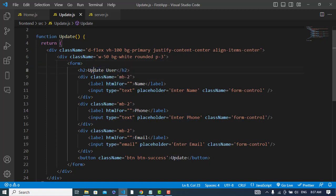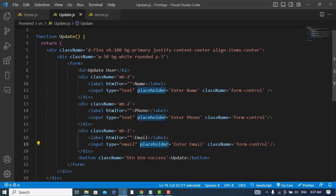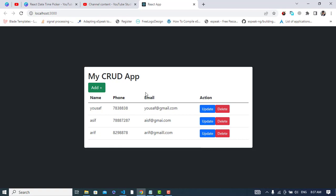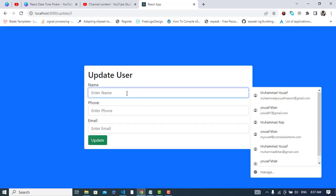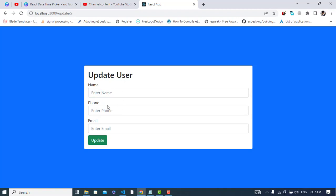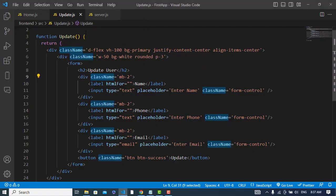This is the h2 tag 'Update User'. This is the name field input field, this is for phone, and this is for email, and a submit button to update the record. Whenever we come to the update area, we should have the user record that we would like to update — the data of that. So for that let's come here.